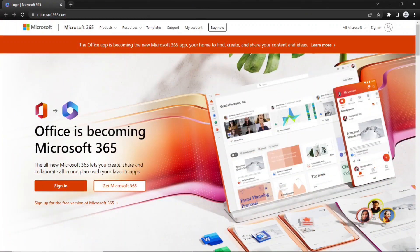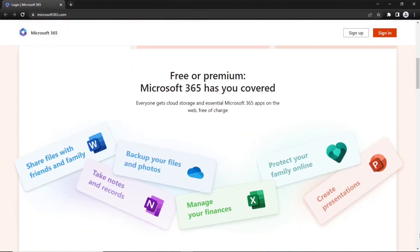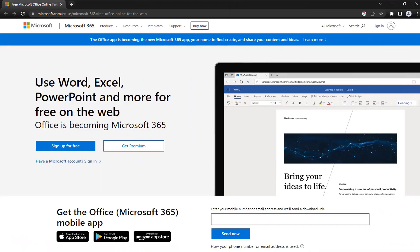Microsoft Office is becoming Microsoft 365 with premium and free flavors. Welcome to Tech Mining.